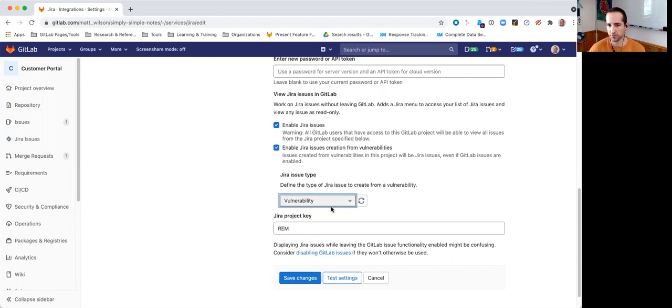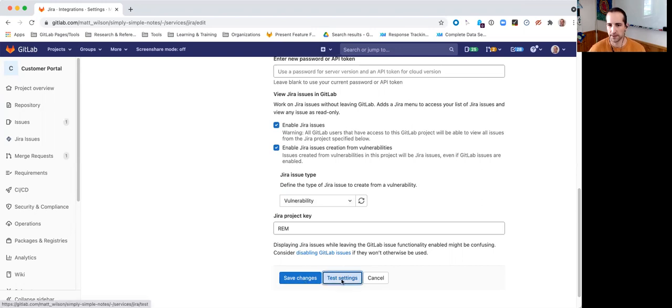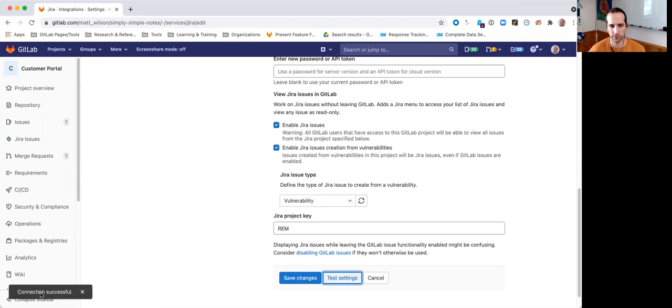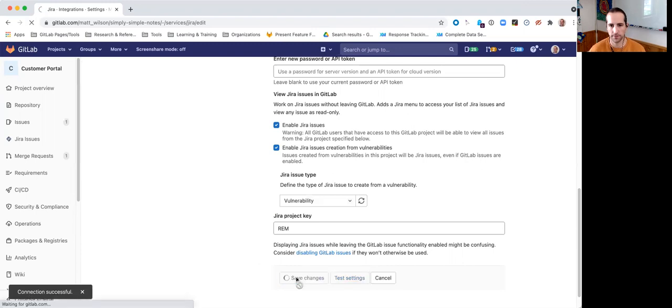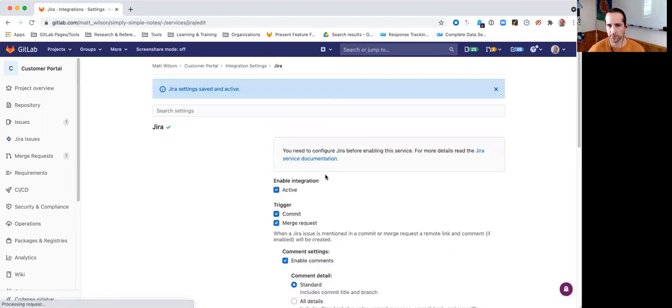I think that seems most appropriate here since we're doing vulnerability management, so we'll select that one. I will test the setting just to make sure we're successful, and I will save my change. That's it.